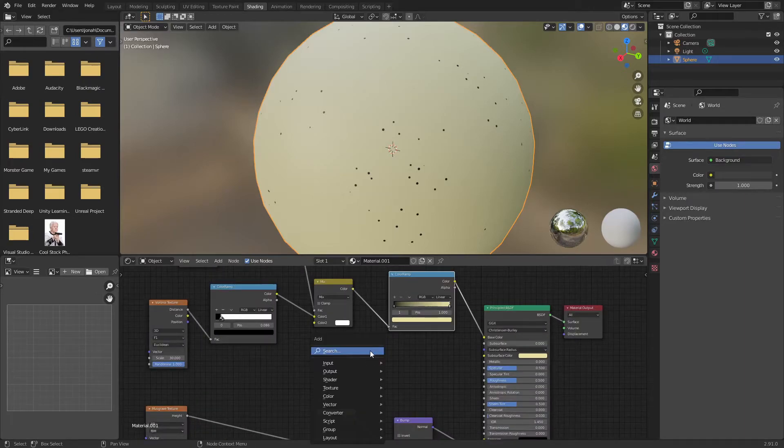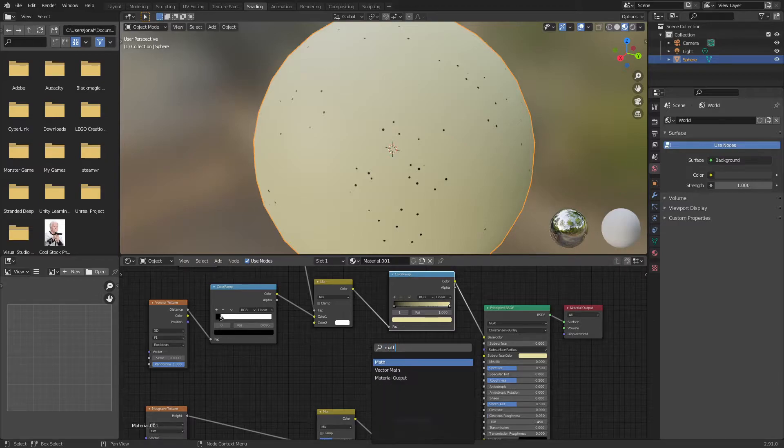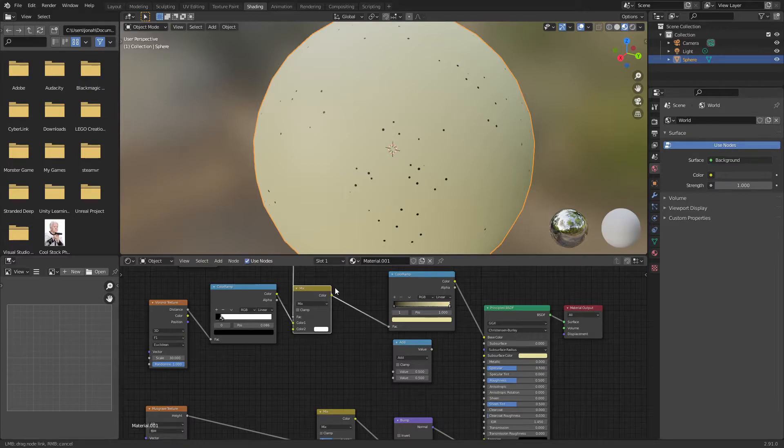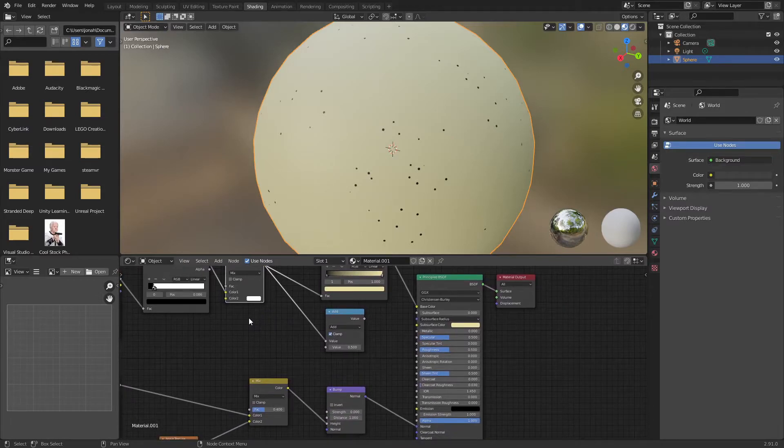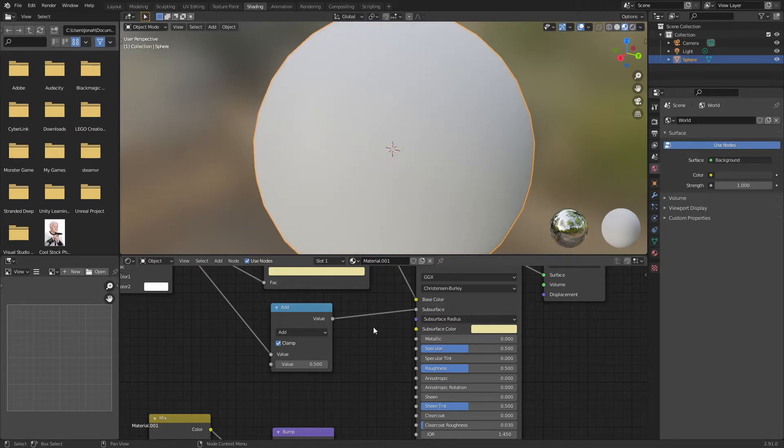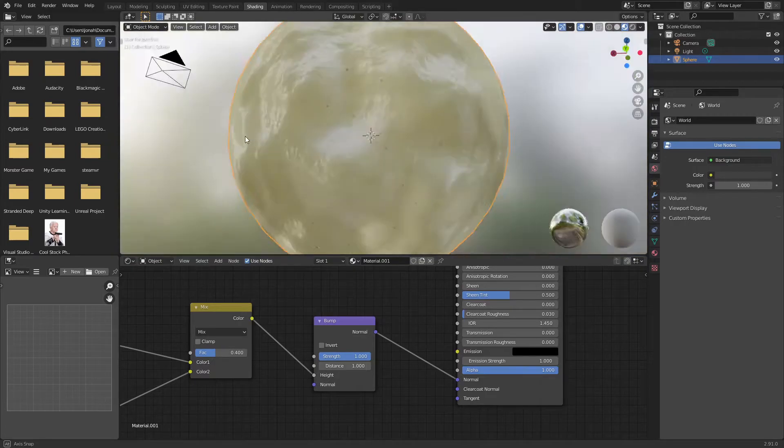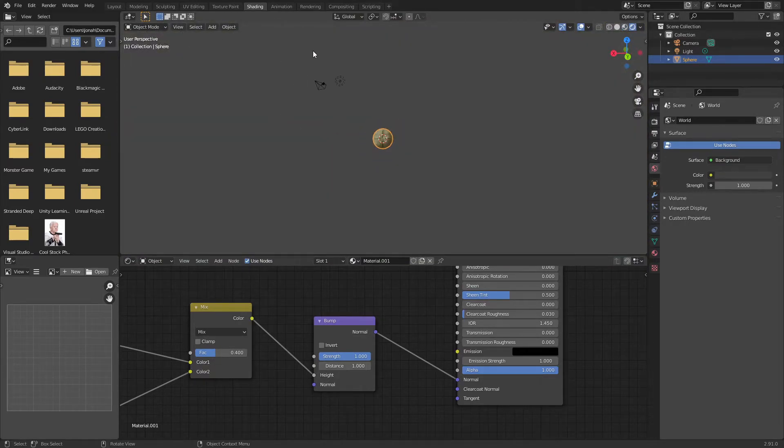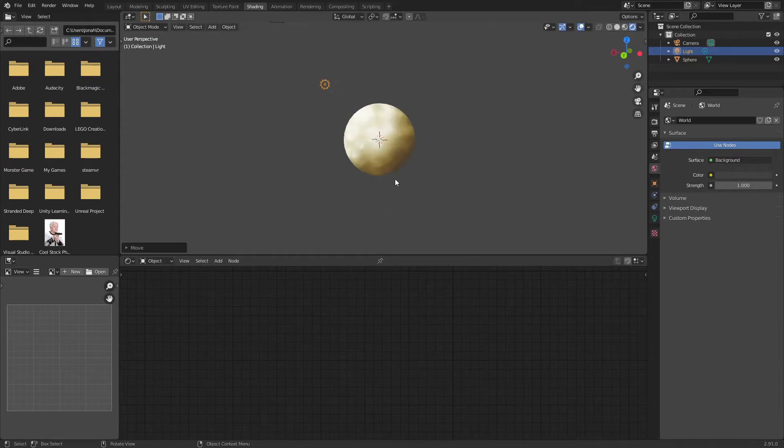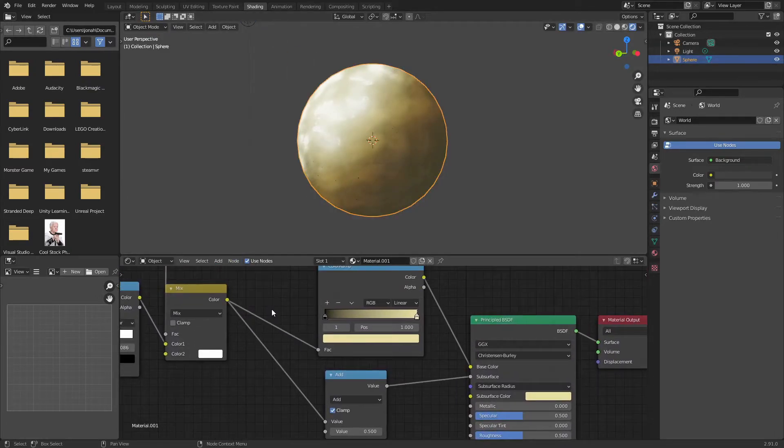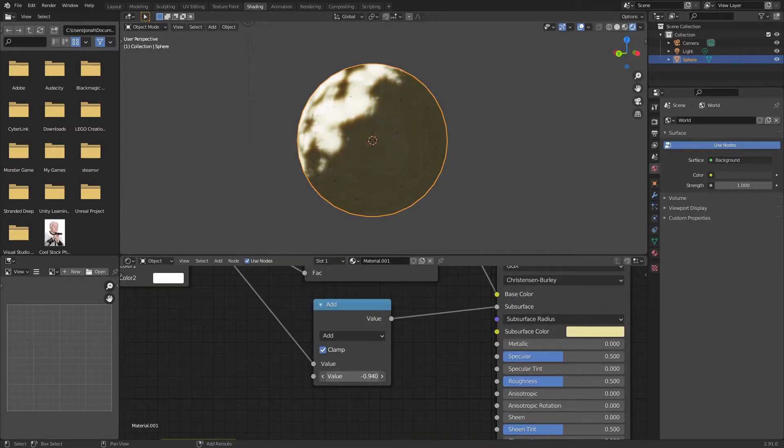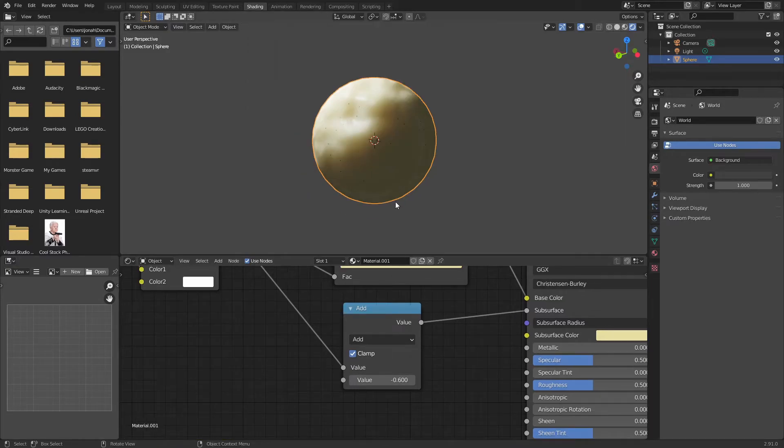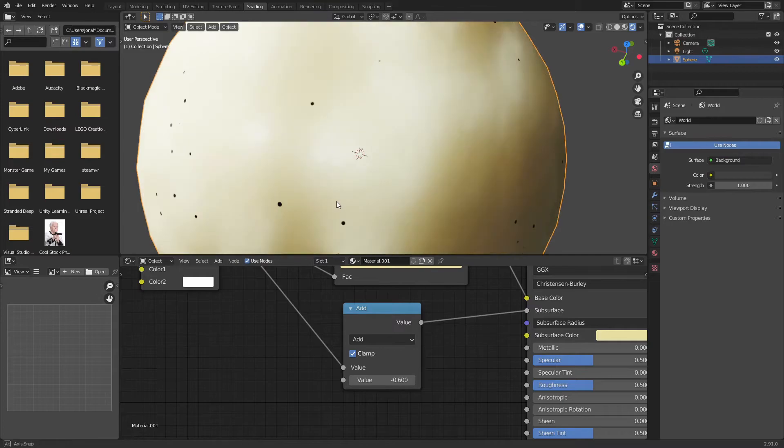To add in a little bit more depth I'm going to add in a math node, keep it on add, and drag this color from the mixed RGB into the top value of the add node. I'm going to check off clamp so we can't get any negative or over one values and plug this into the subsurface. As you can see it's very subsurface-y and a little too translucent, it looks like a thumb. To fix that I'm going to change the value on this add node to minus 0.6. I'm happy with that.